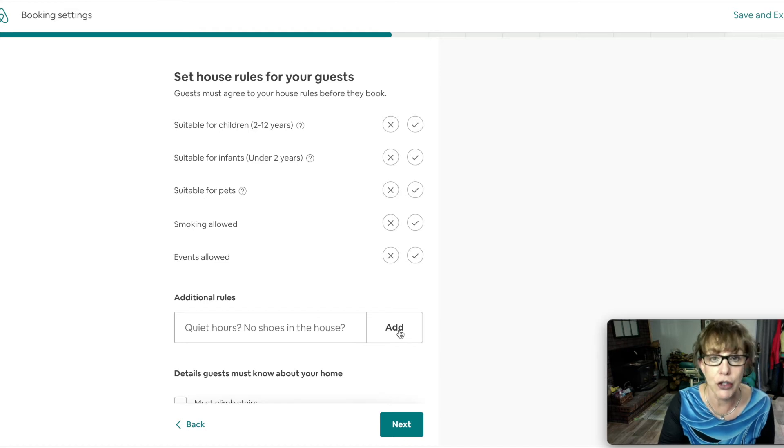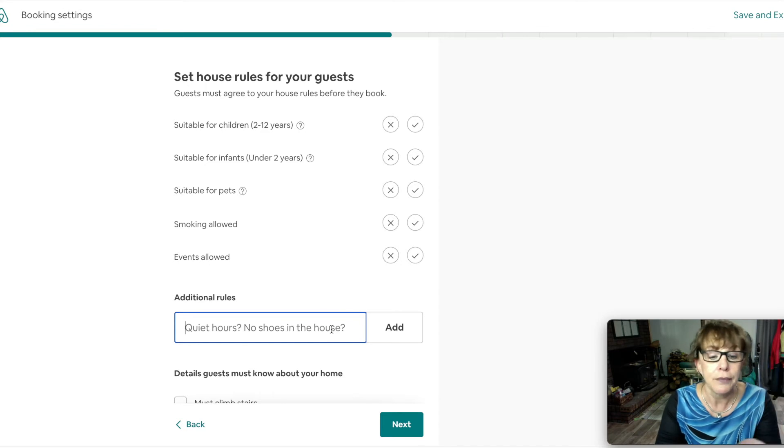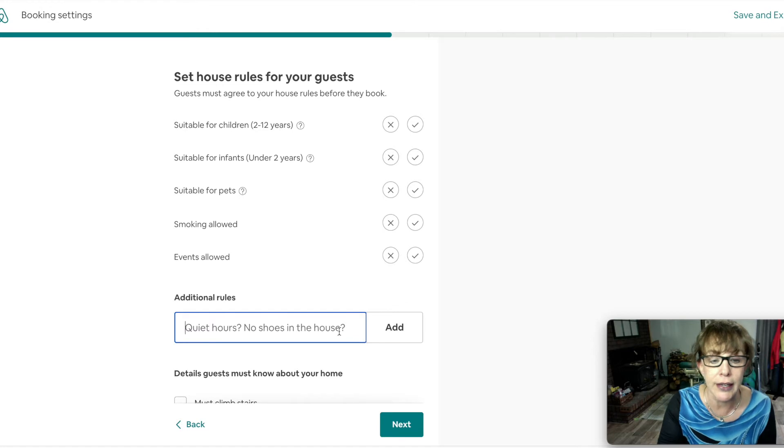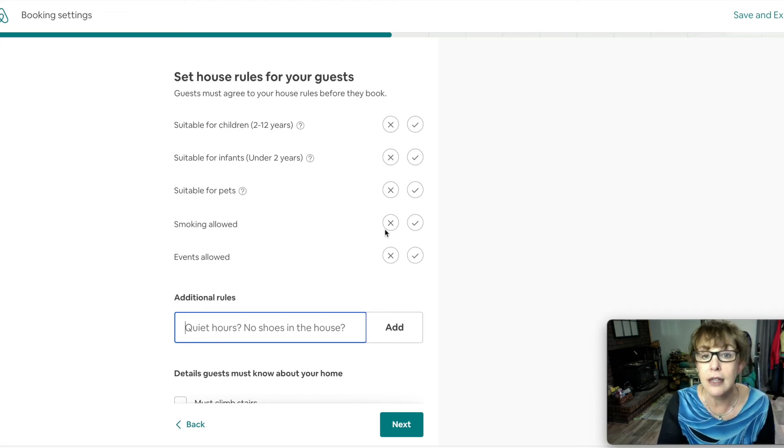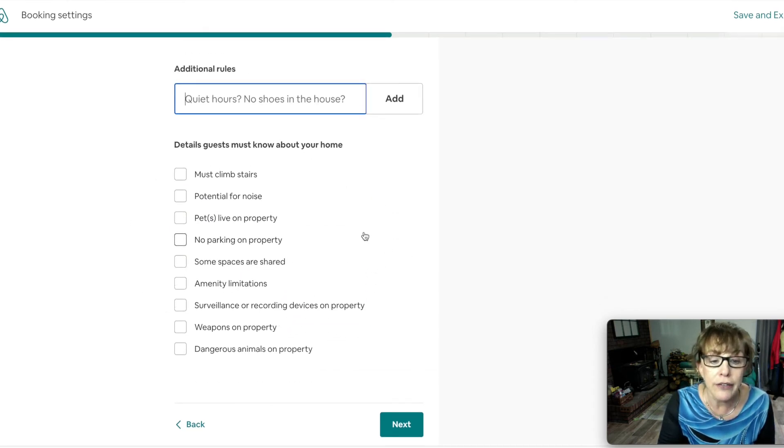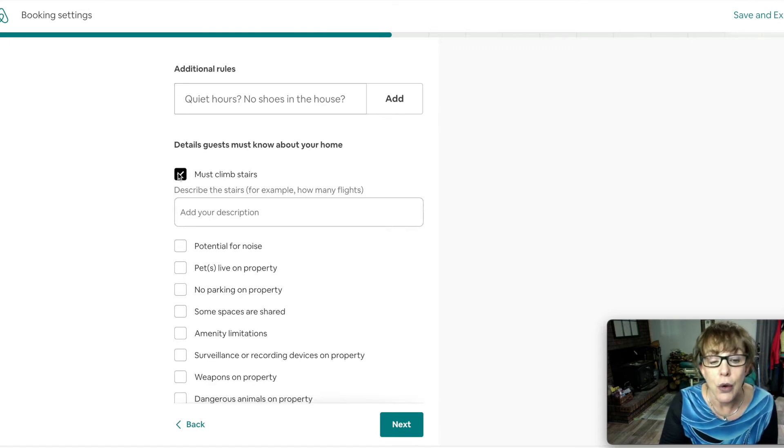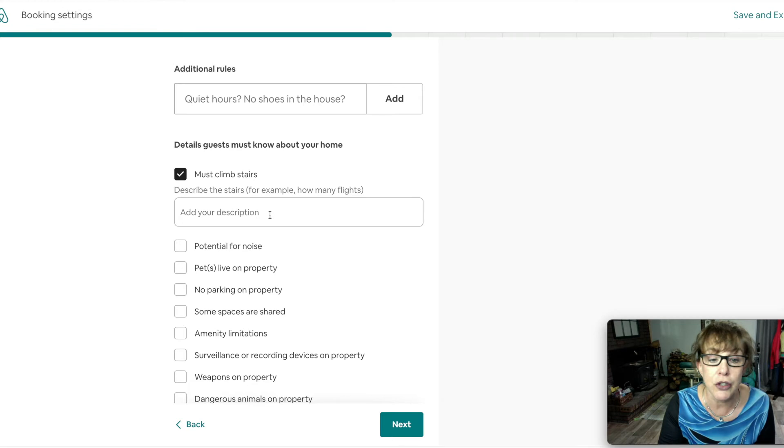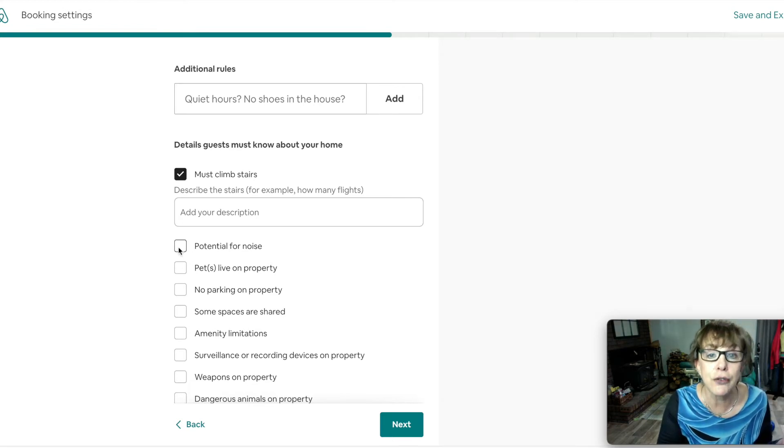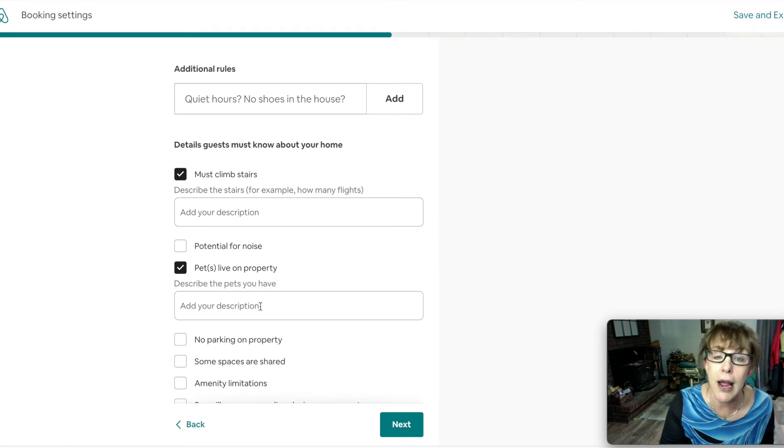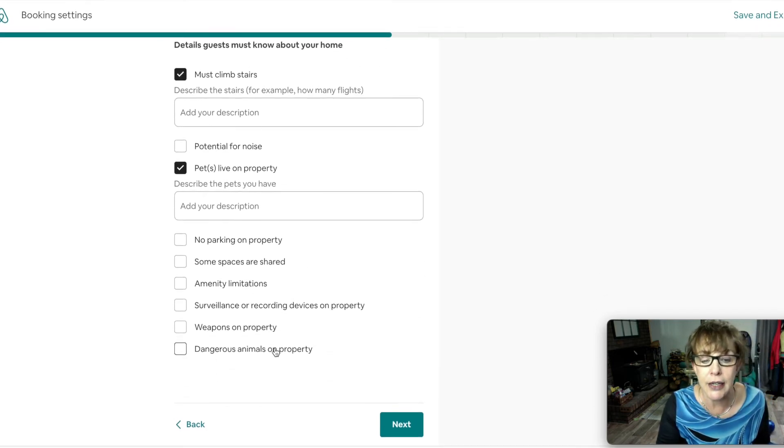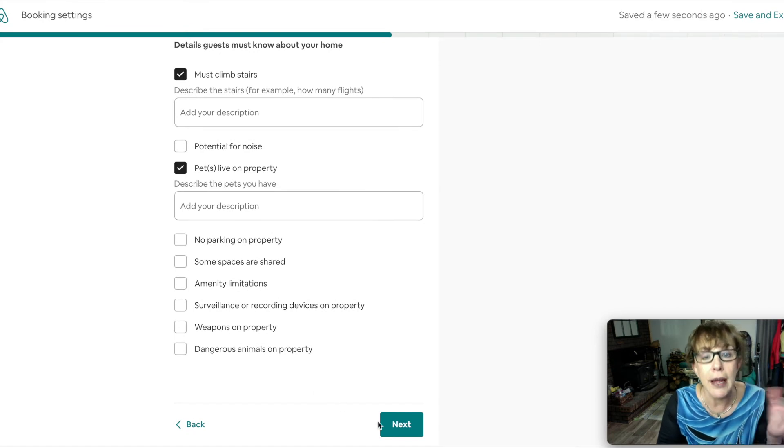So remember that you have your rules. You might have quiet hours, no shoes in the house. You add additional rules and while you write it in here, this doesn't have a certain amount of characters. You can write everything here. But you can choose if it's suitable for children, if you want pets, smoking on the property, if they're allowed to have guests over for dinner or a dinner party. All of this you get to choose. If they have to climb stairs, you put in a little description here. They might just have to go down the stairs for the laundry room. Potential for noise, pets that live on the property.